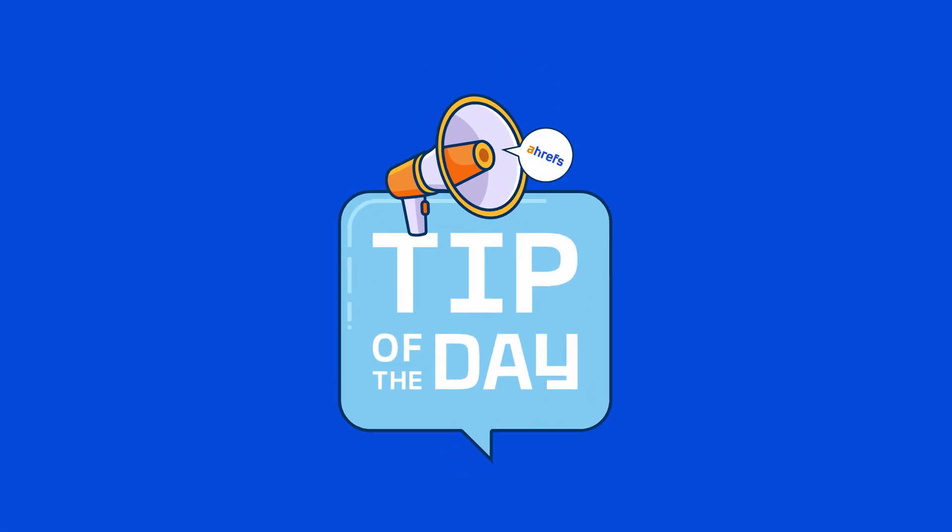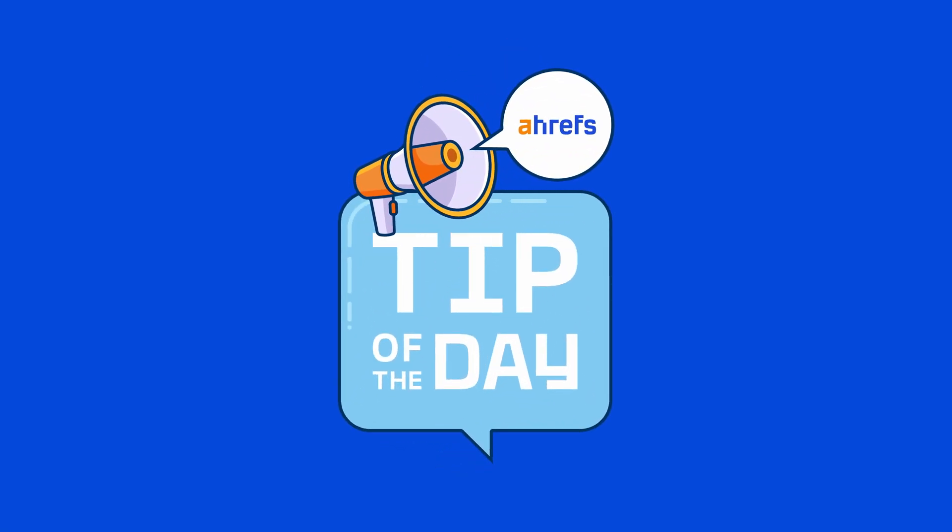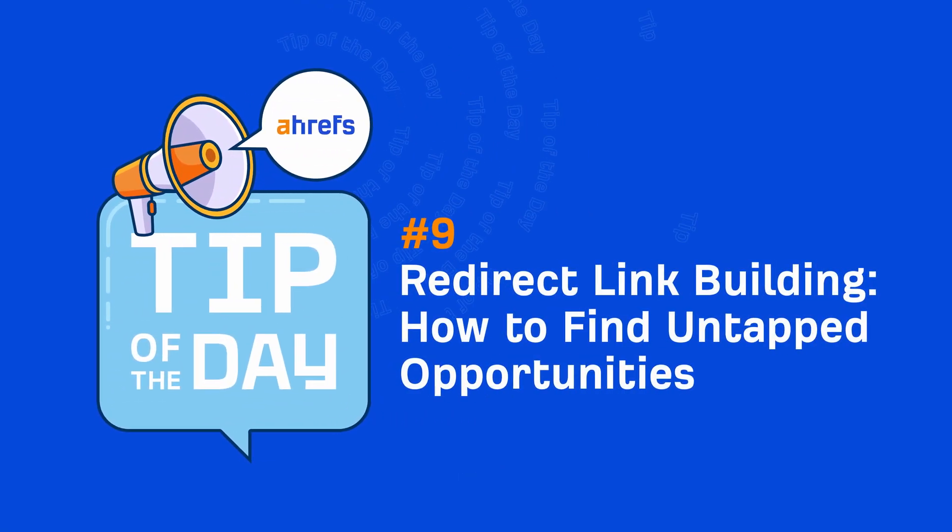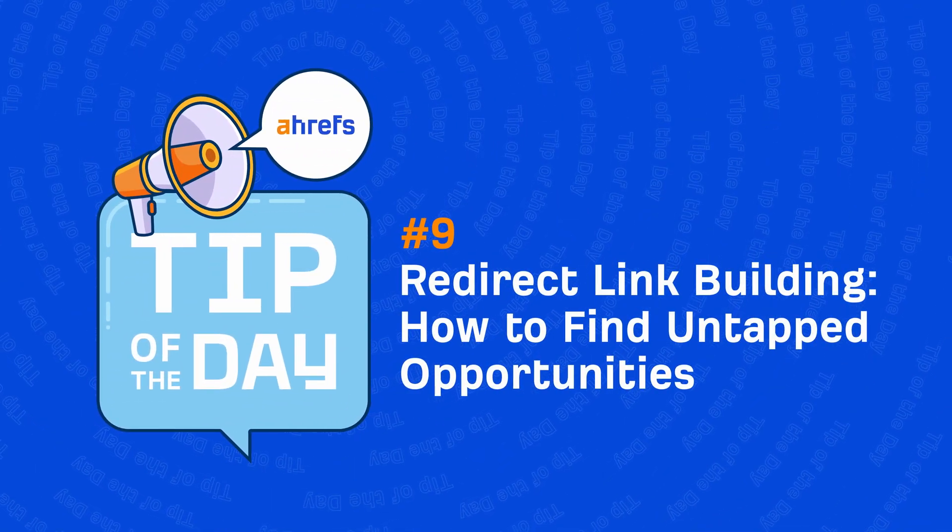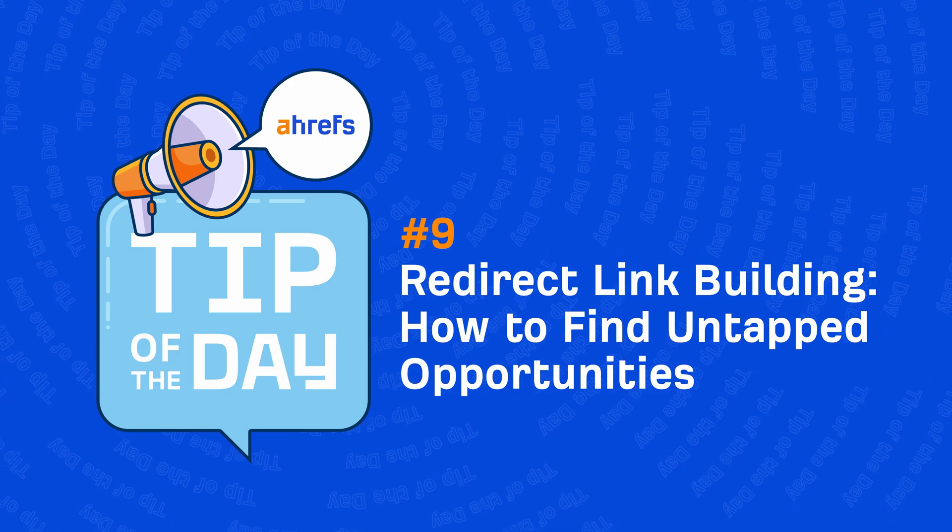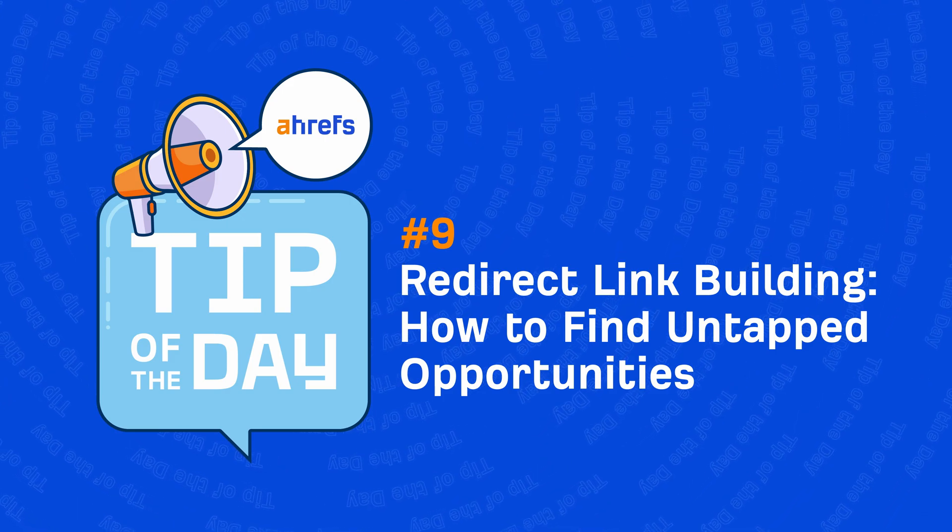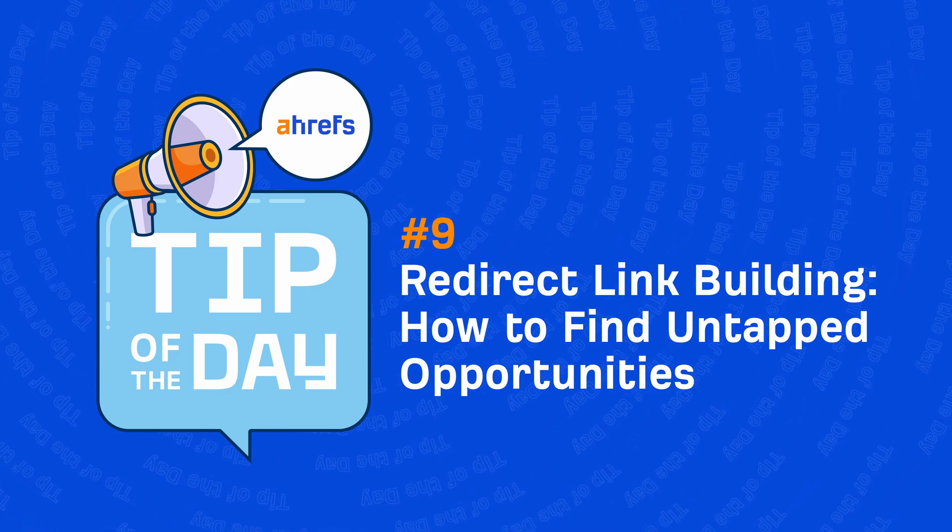Hey, it's Sammo and in today's tip of the day, I'm going to show you how to find link building opportunities from your competitors' 301 redirects.